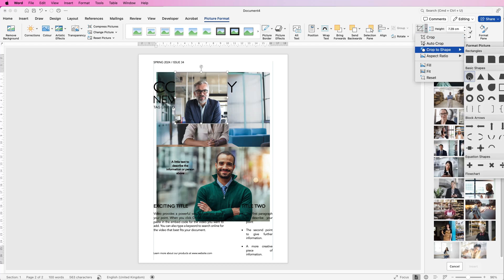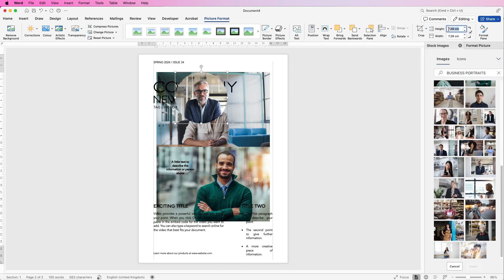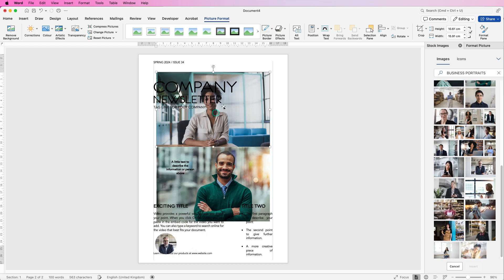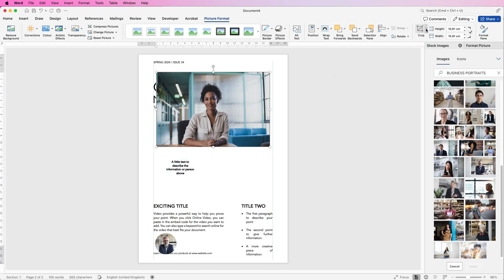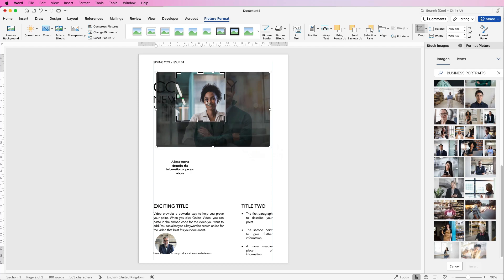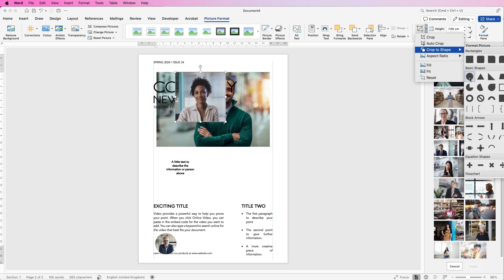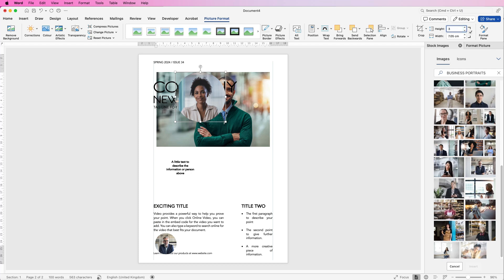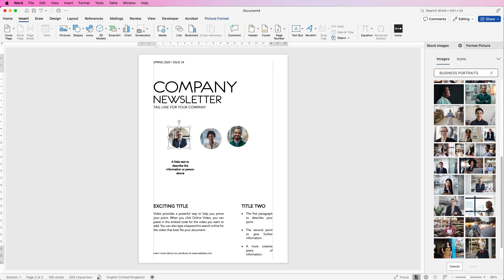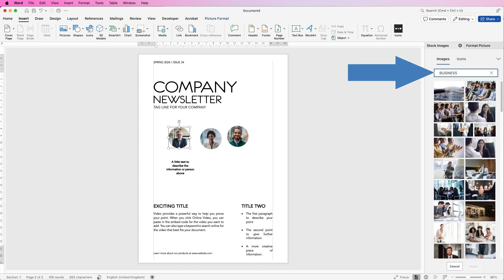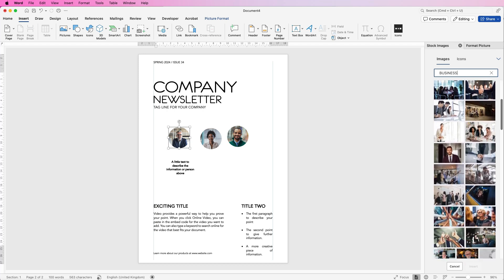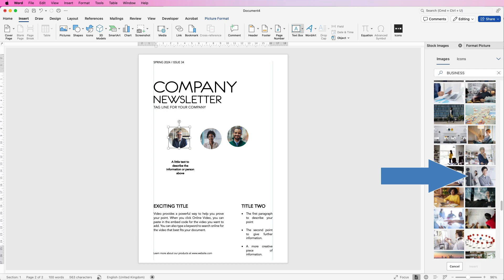Before finishing, go up to the height and width, make sure the lock ratio is checked, set the height to 3 centimeters, and press Enter — there's your first circle. Do the same with the second image: In Front of Text, crop aspect ratio 1:1, hold Shift to move the image, press Enter, Crop > Crop to Shape > Circle, set height to 3cm and press Enter. For the third, go to Insert > Stock Images, search 'business,' press Enter, scroll down and select an image, click Insert. Set Wrap Text to Behind Text and stretch it across the full width.